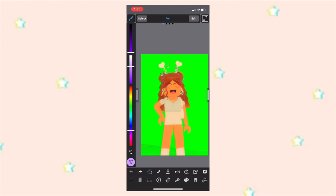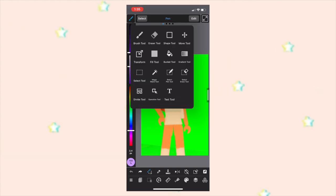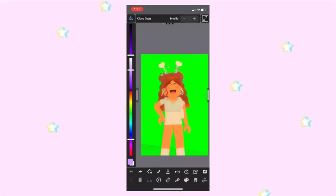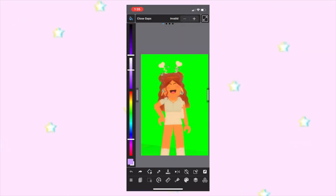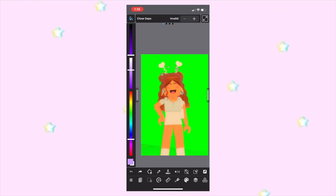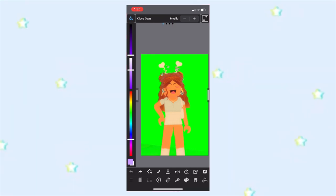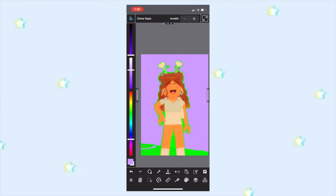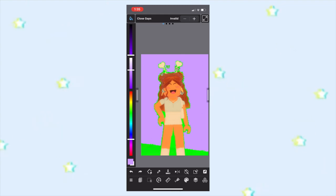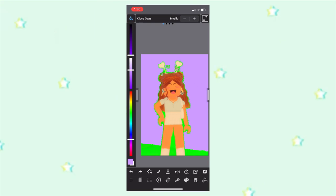Click the brush tool at the top, select the bucket tool, and then choose what color you want the background to be using the sliders. I just chose a light purple. Then just tap anywhere on the background and it will get rid of a lot of the background, but it will still be missing quite a few areas.